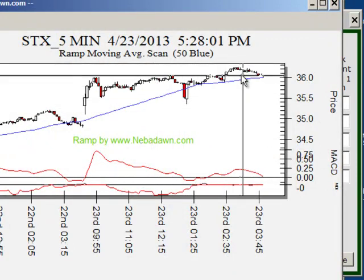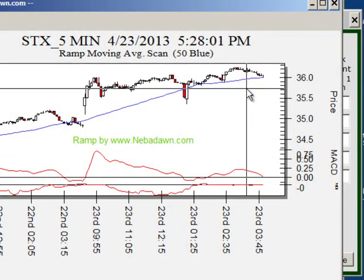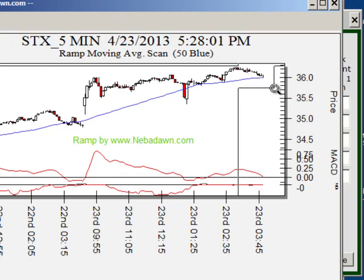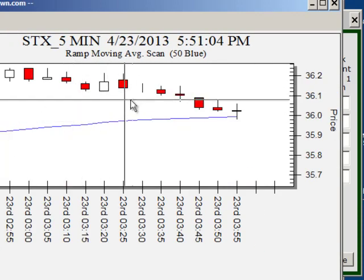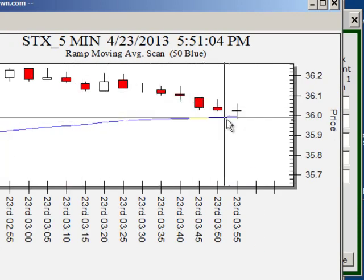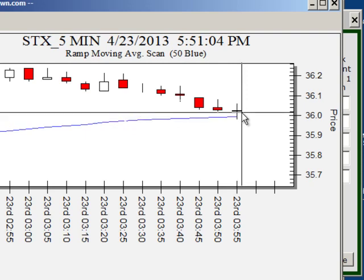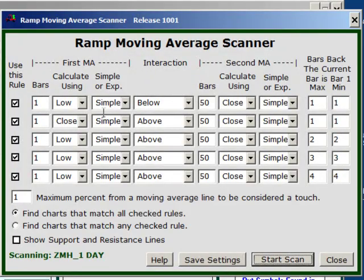There we have one — STX is pulling down towards the 50. It's been above it for the last several days. I'll zoom in. You can see all the lows have been above the 50, then the low dropped below the 50 and it closed above it. It gave me exactly what I asked for.